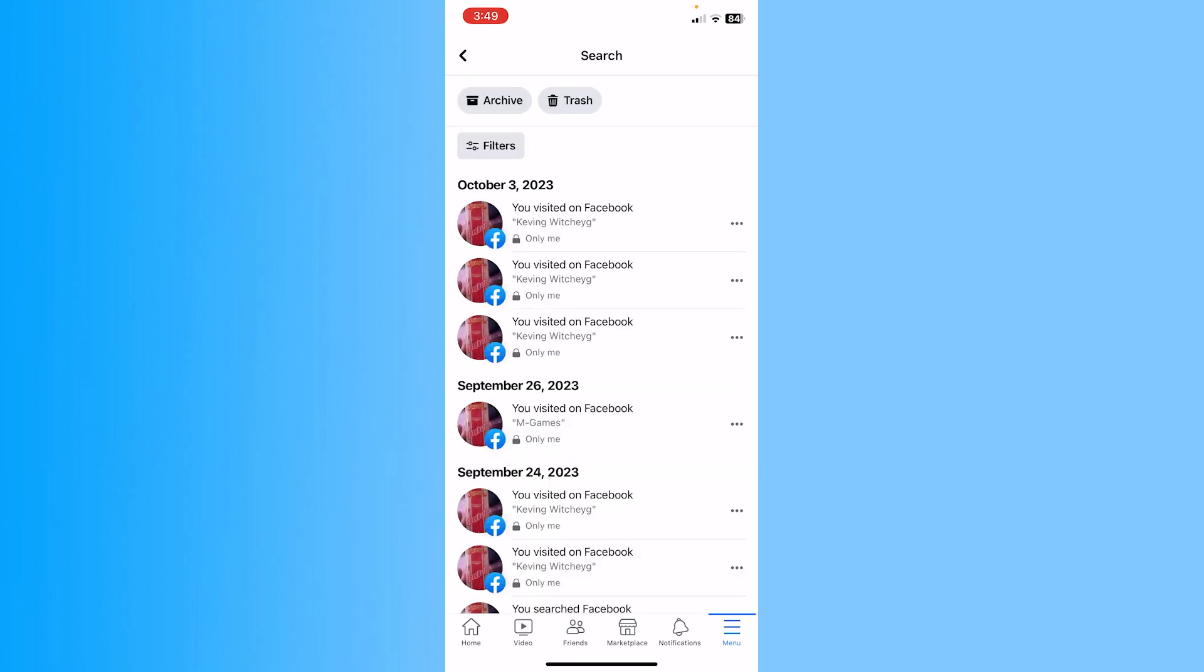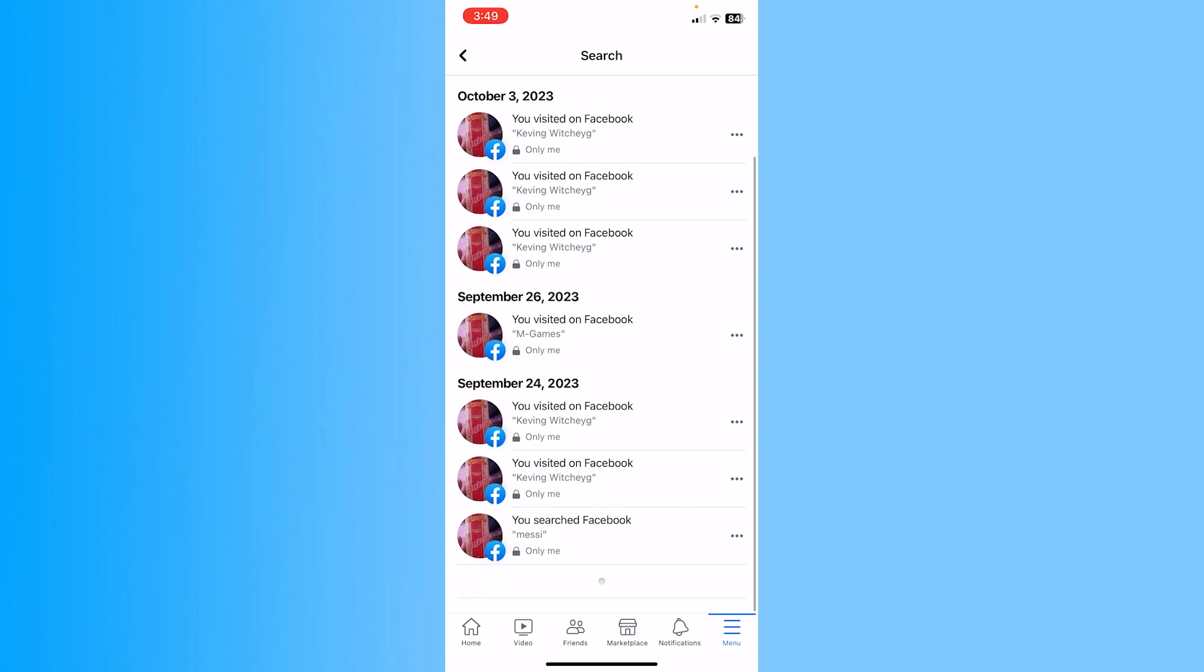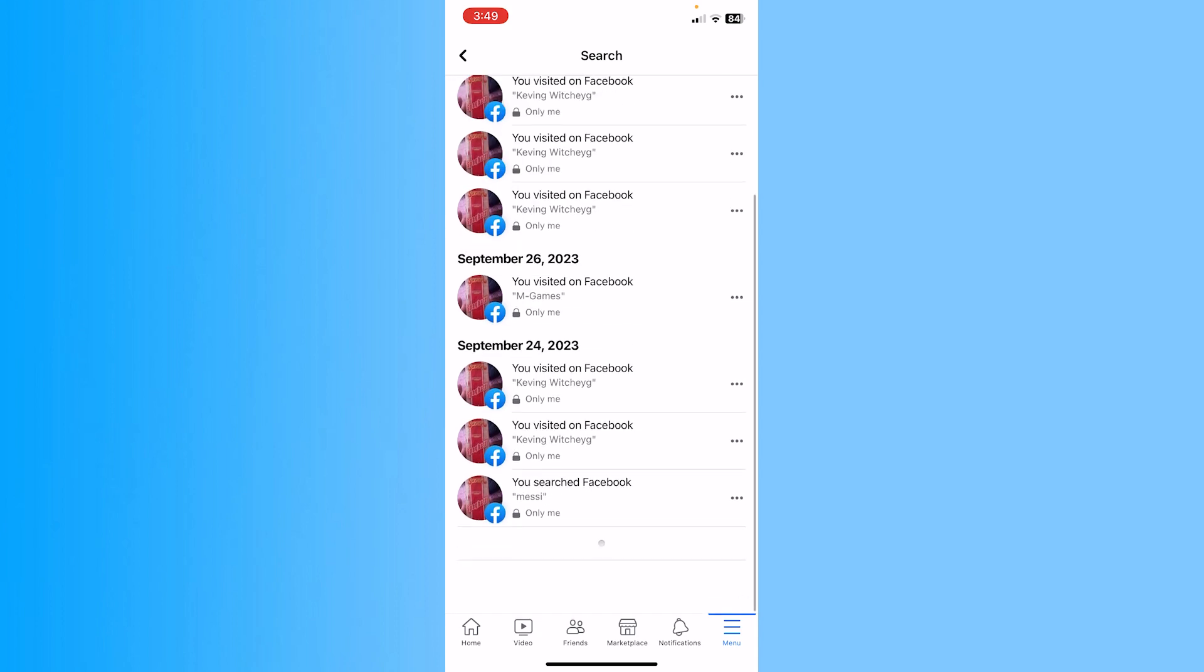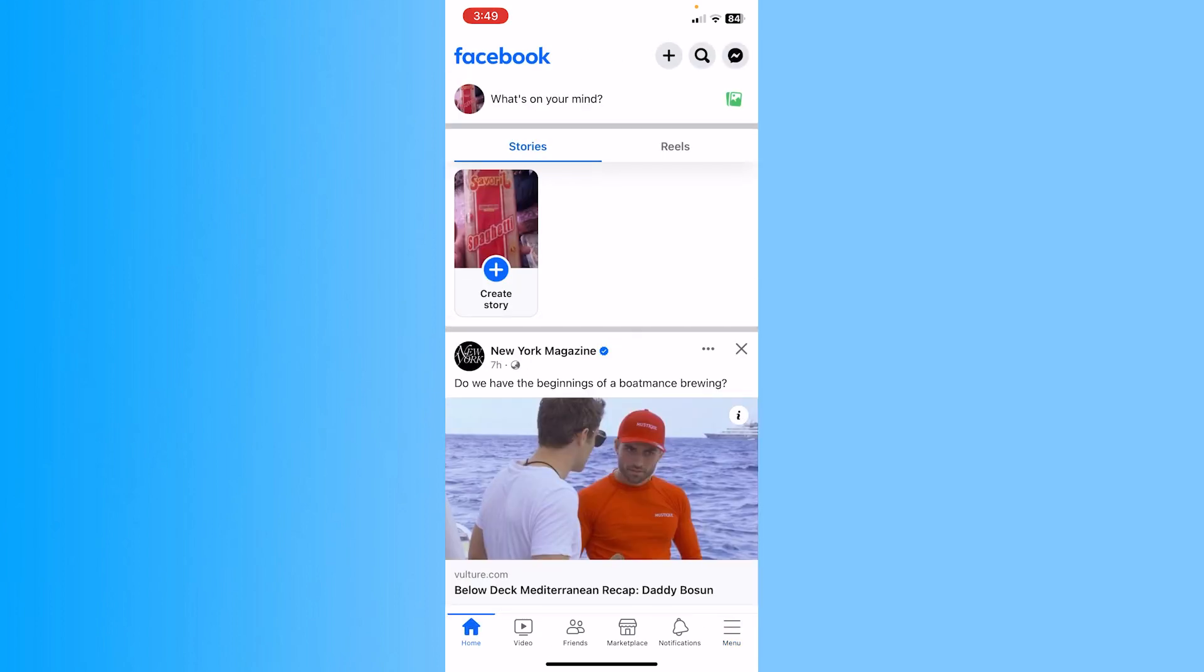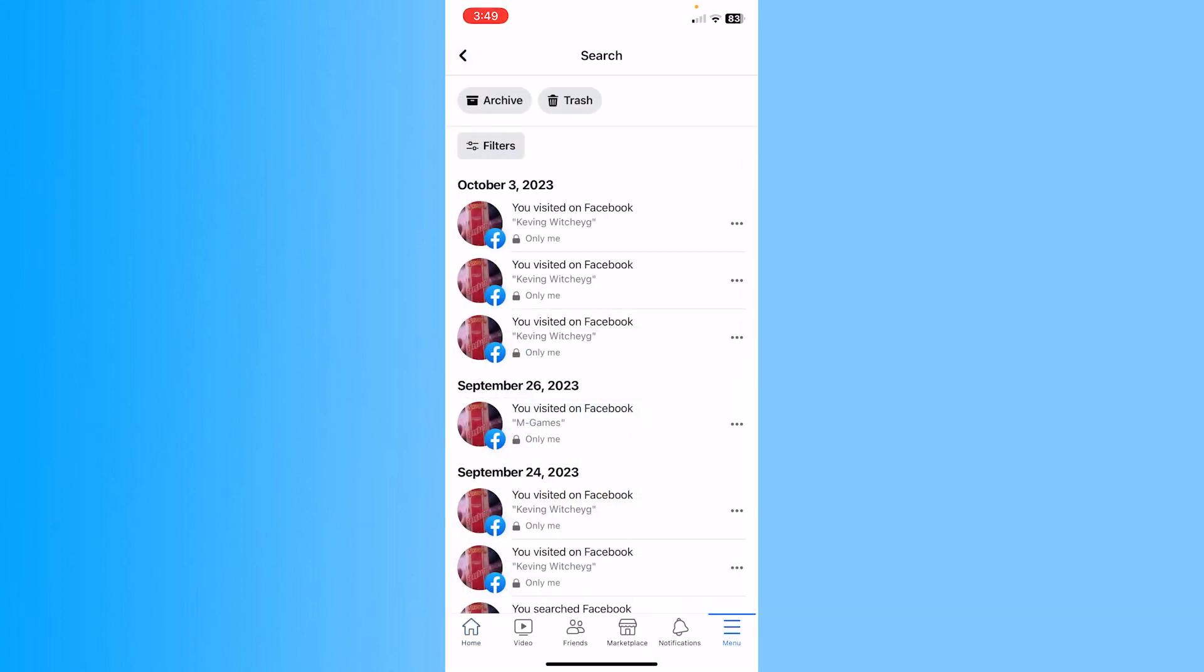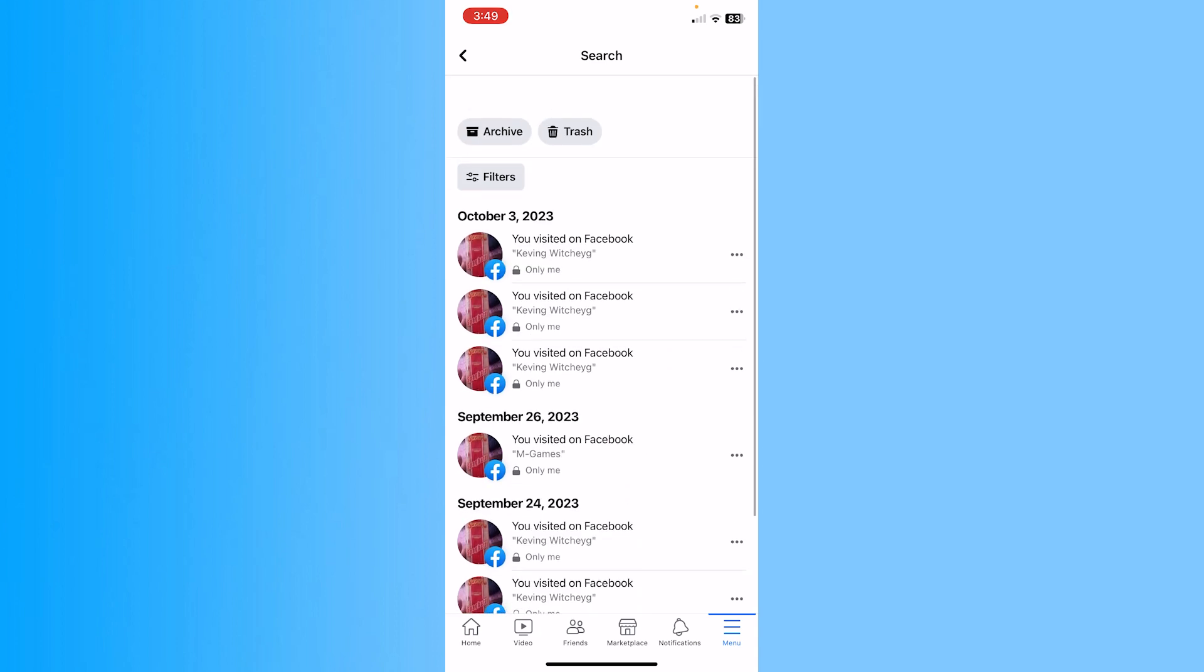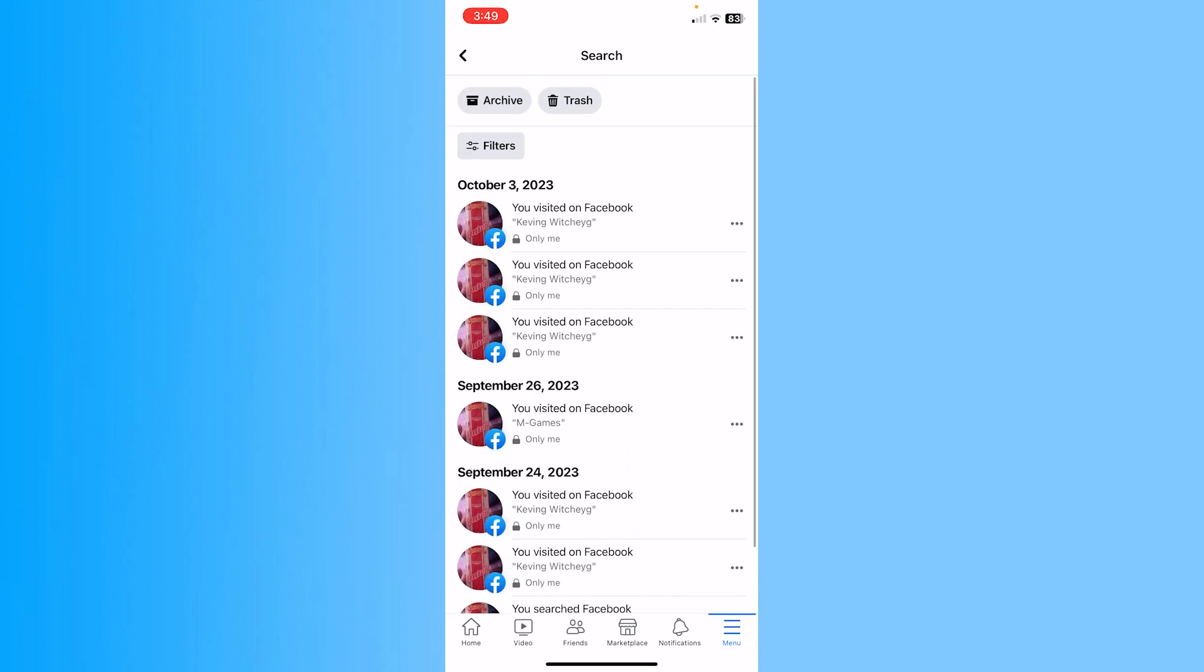Now inside of your manage search, all of your search history is going to be shown. Even though you have deleted it from this place, it is still going to be available inside this place.